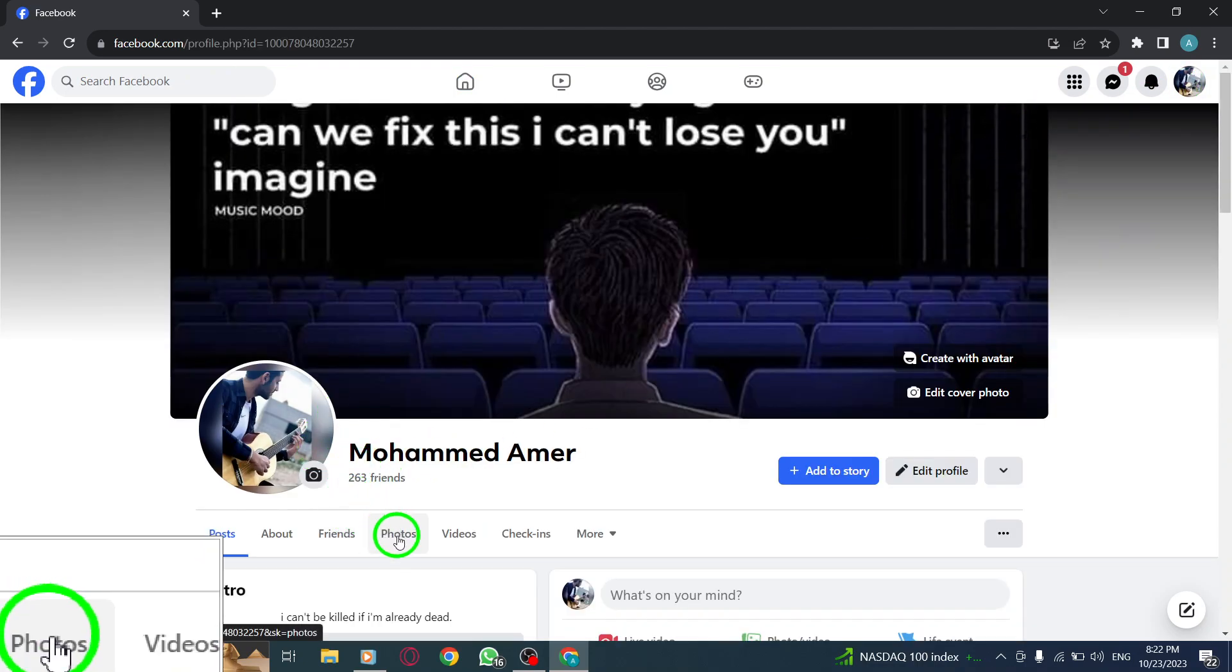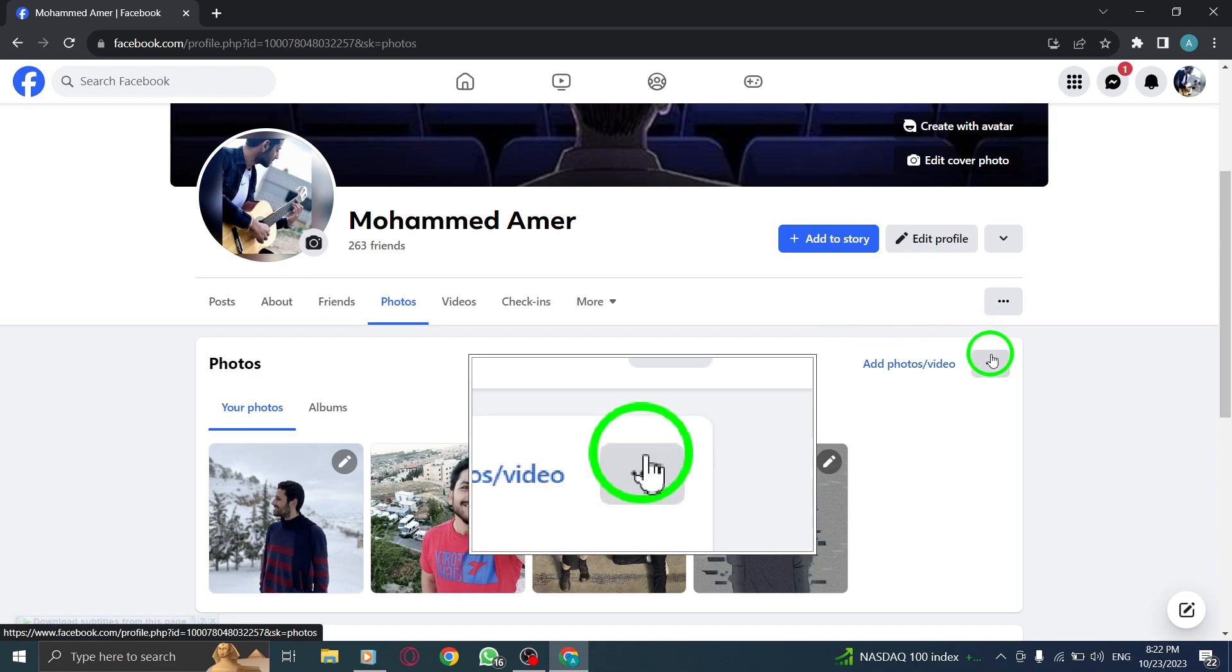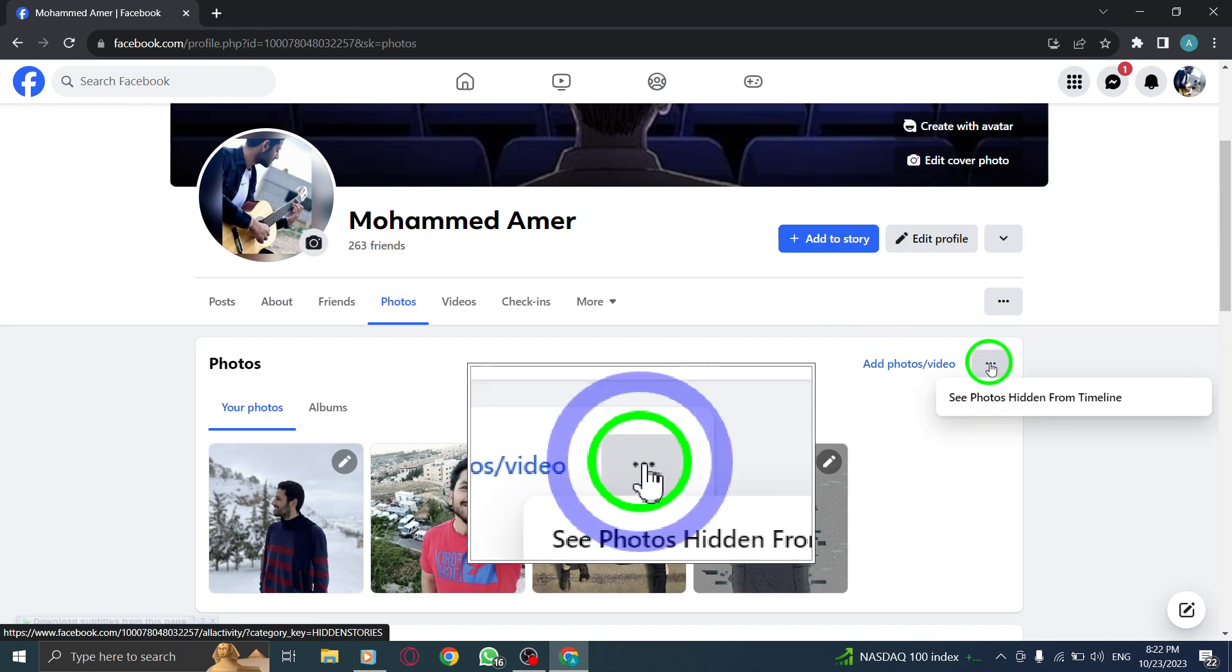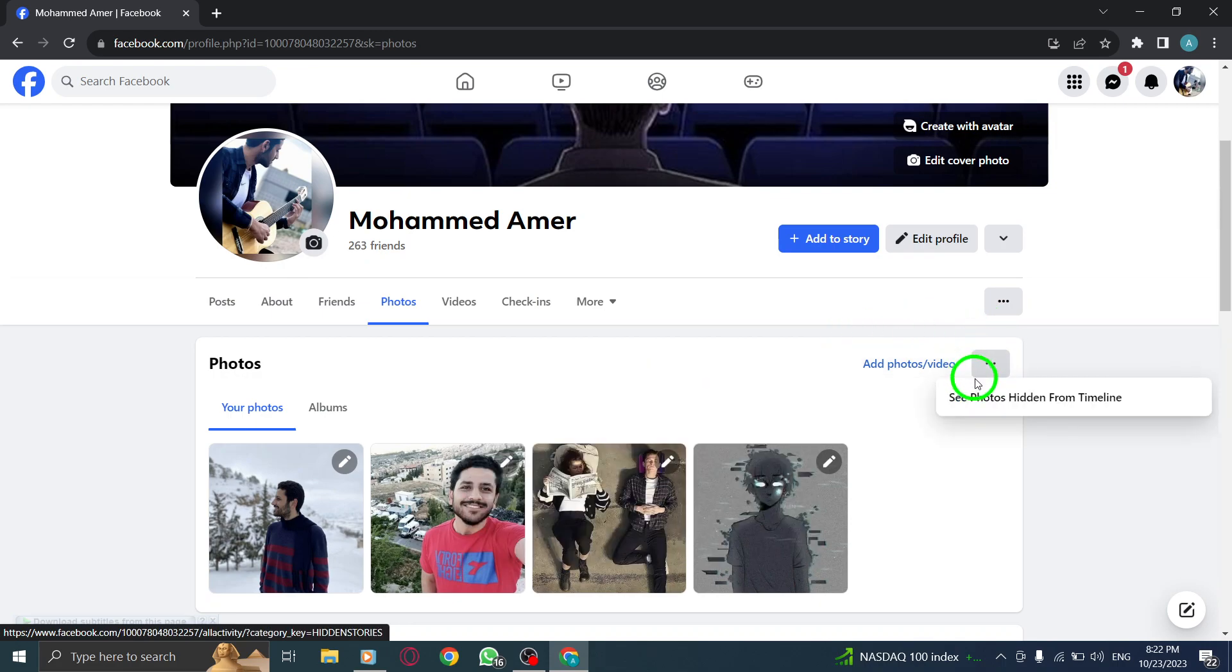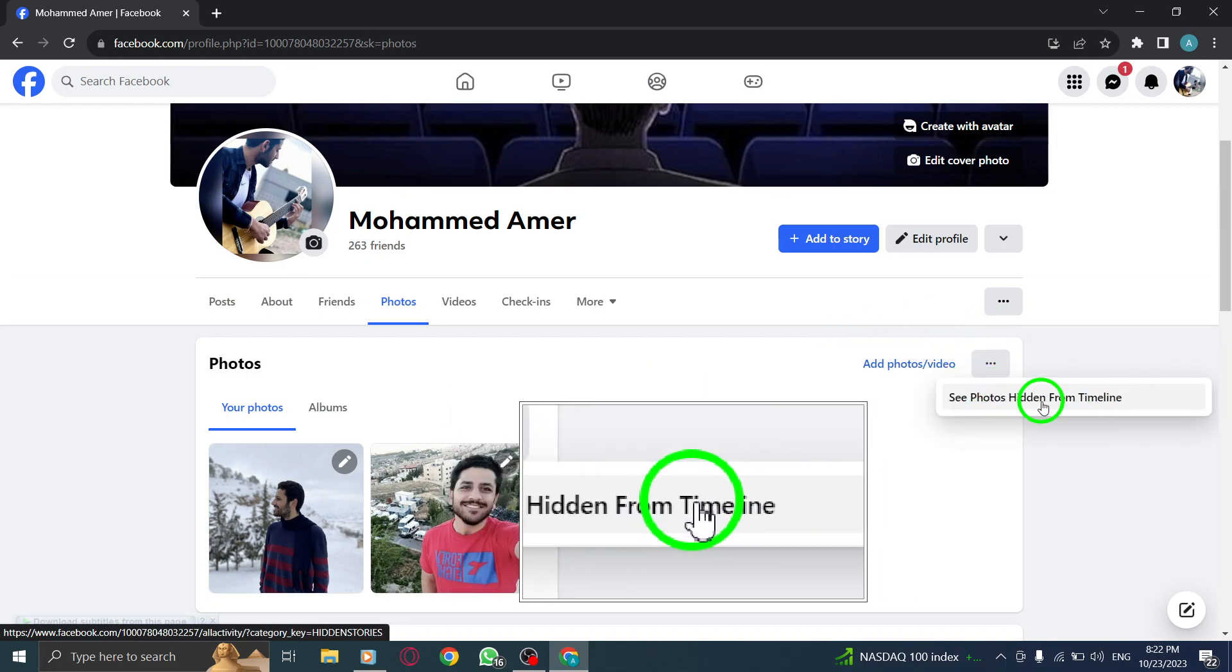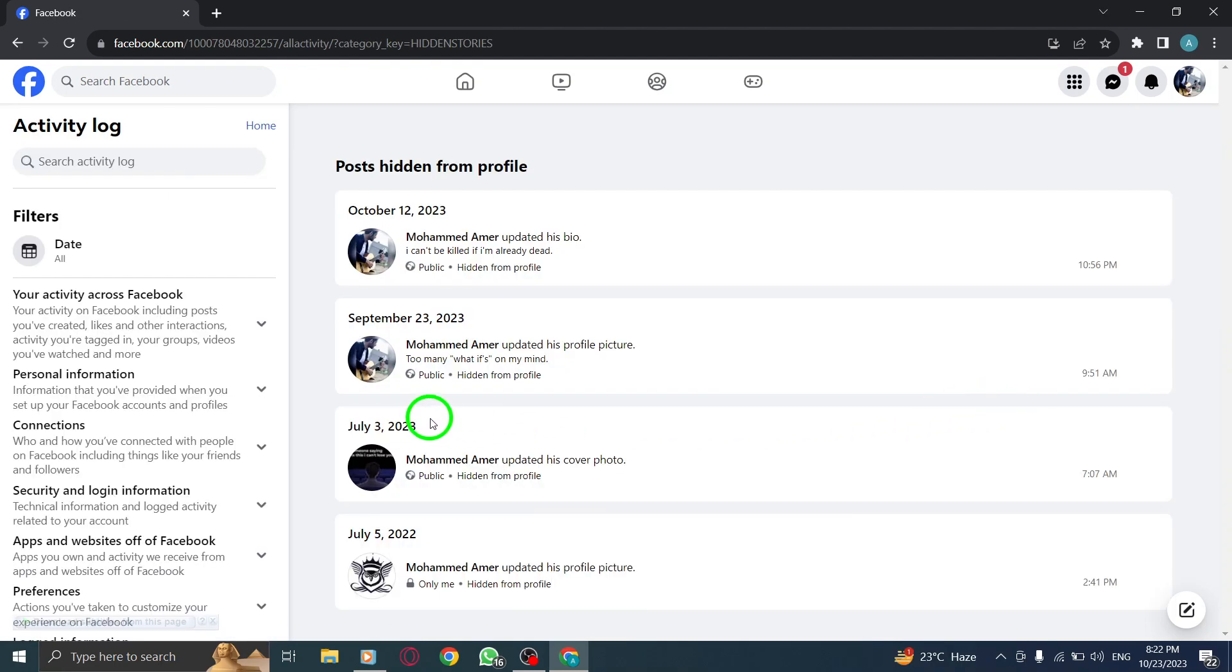Step 3. Click on Photos. Step 4. Click on the three dots icon. Step 5. Click on see photos hidden from timeline.